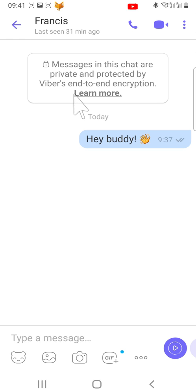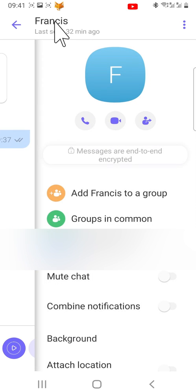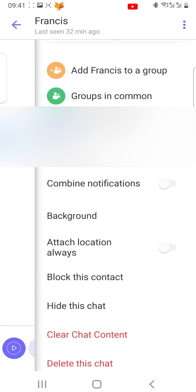Then tap on the person's name at the top. This will open a menu for the chat. Scroll down the menu and tap on hide this chat.